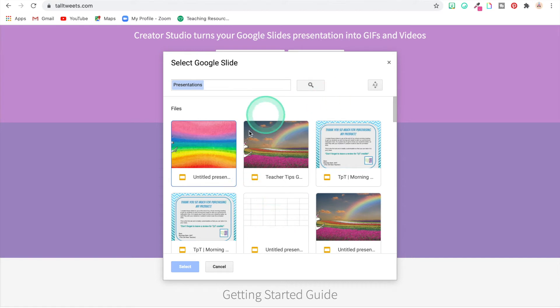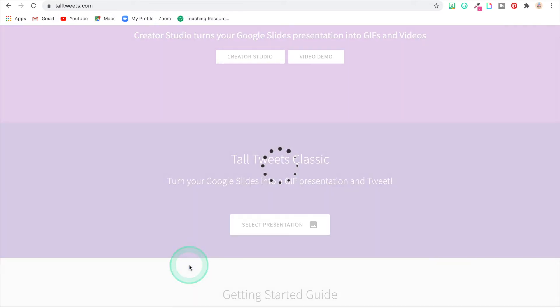And I just, I usually just use the classic. Okay, and it's showing my Google Slides. This is the one I want to do. Click on that, select. It's uploading it.